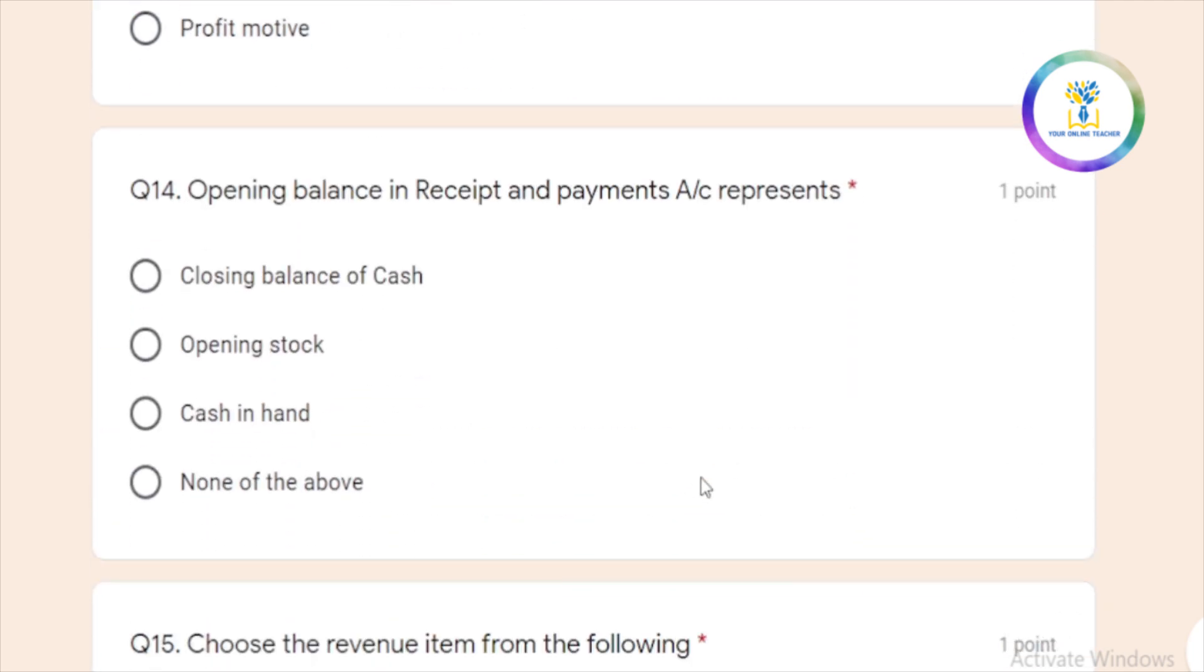Then 14th question. Opening balance in receipts and payments account. Receipts and payments account opening balance.